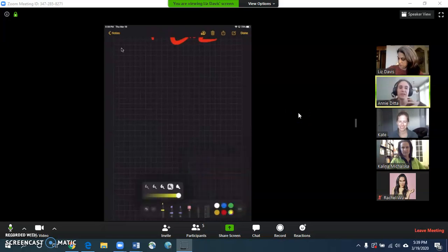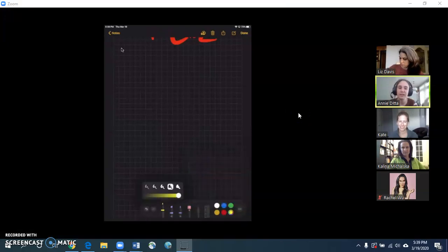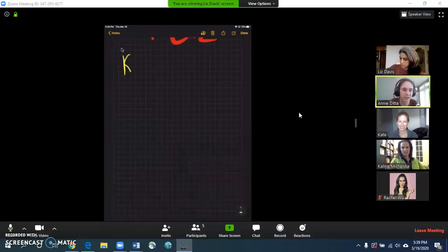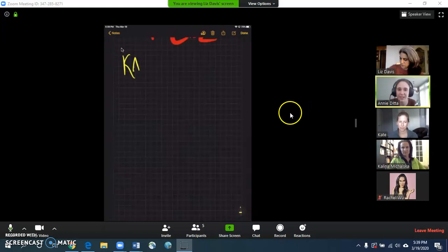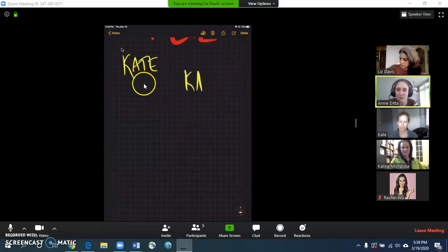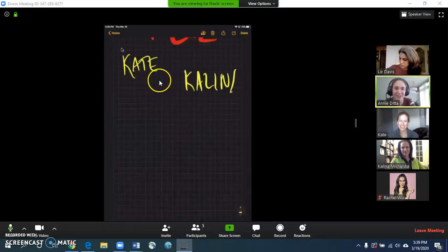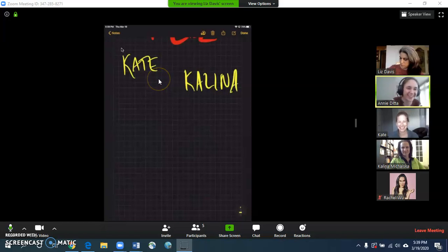So I am currently a student in Liz's room, so Liz is the instructor, and she's currently using the whiteboard feature to teach a very important lesson, which is all of our colleagues' names, so very important to know.